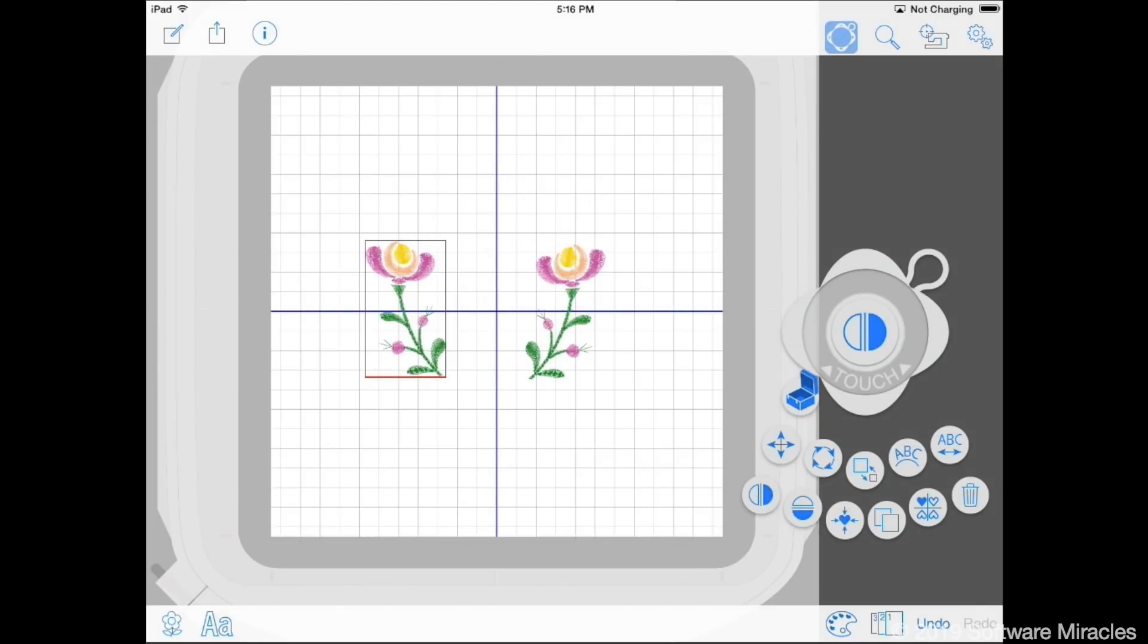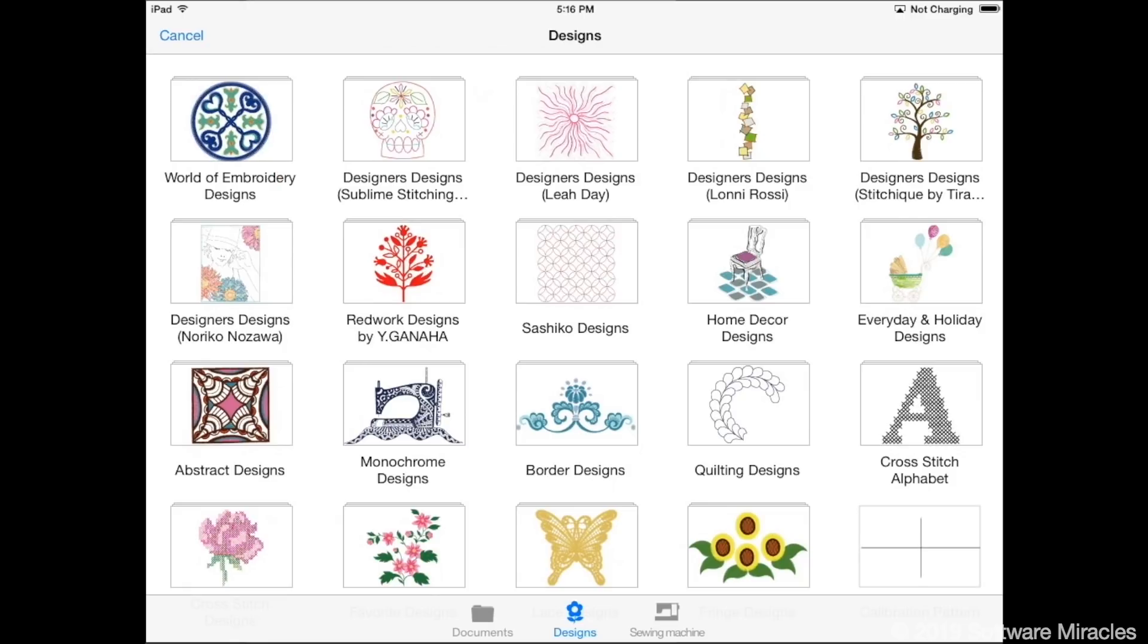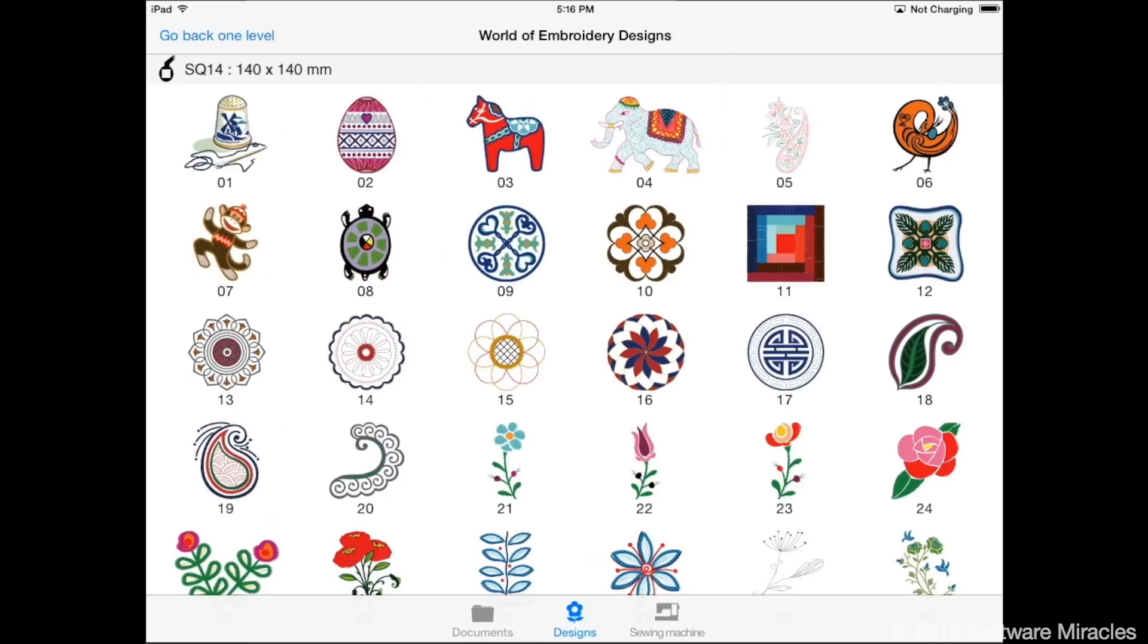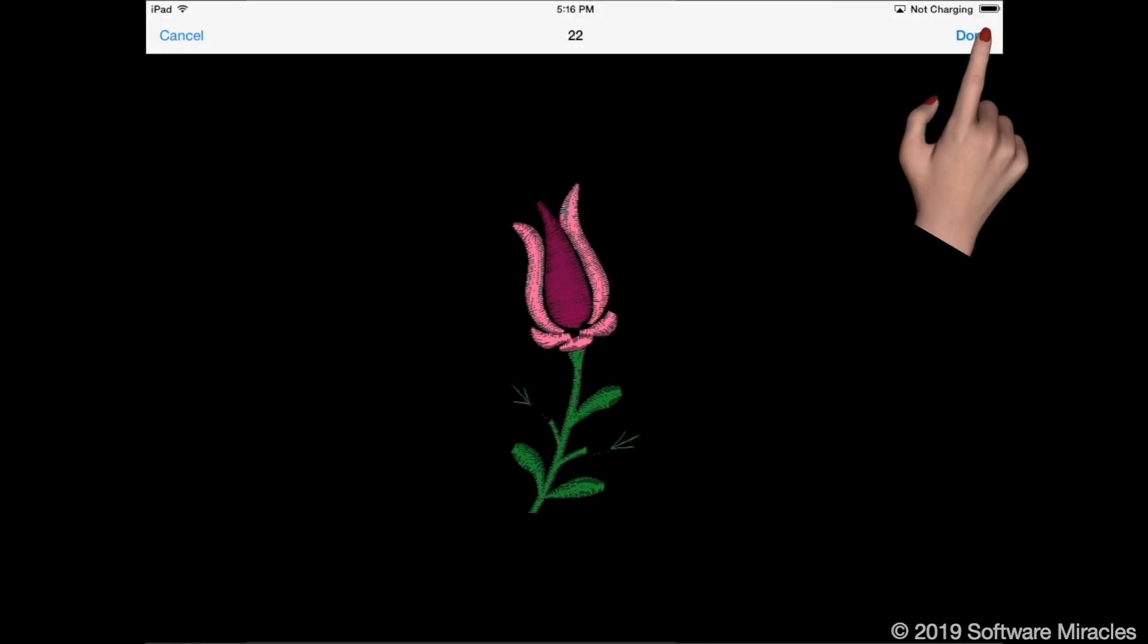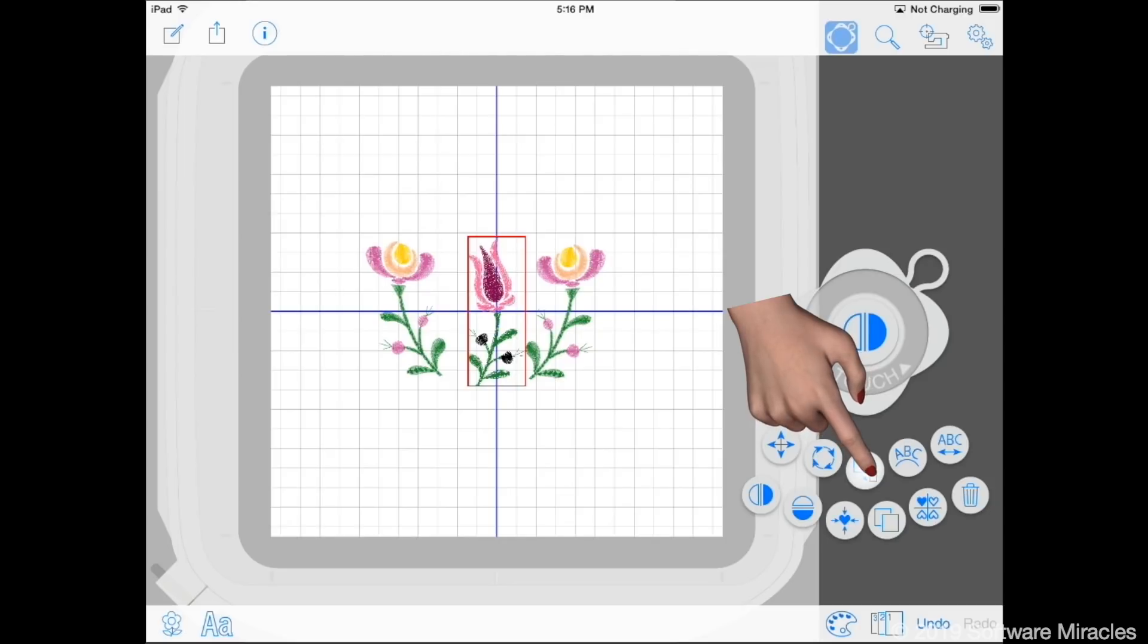Tap the insert design button. Then world of embroidery and design number 22. Tap done on the preview window. The design is placed in the center of the hoop. Increase the size to 110%.